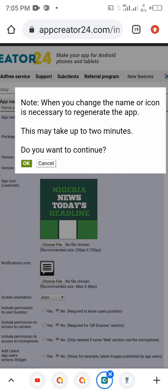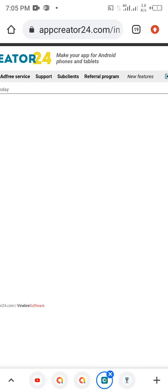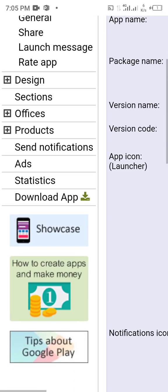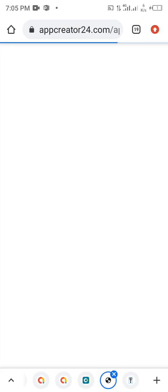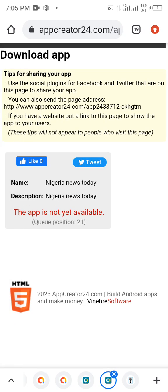You can see the note: when you change the name or icon it is necessary to regenerate the app, and this may take up to one or two minutes. Click OK and the app will regenerate. It's not going to be available immediately — if you click Download App it won't be ready yet. We just need to wait for it to be available. I'm going to pause this video now, and once it's ready we'll install the app and push it straight to the Play Store. Stay tuned.